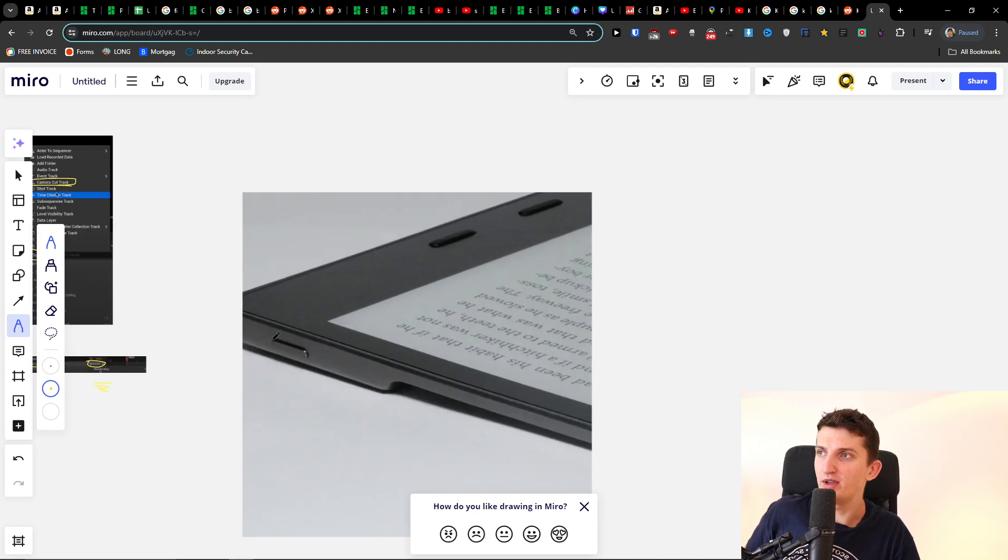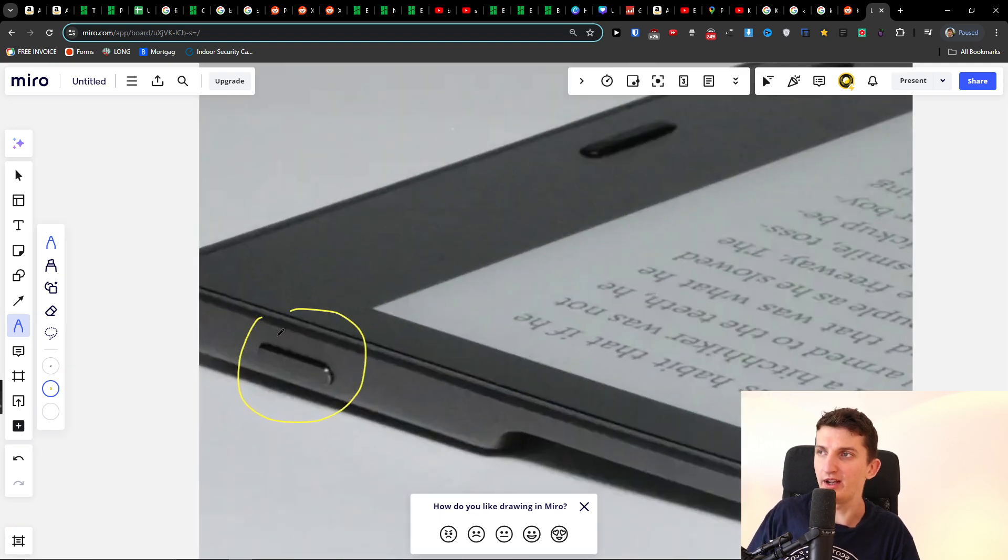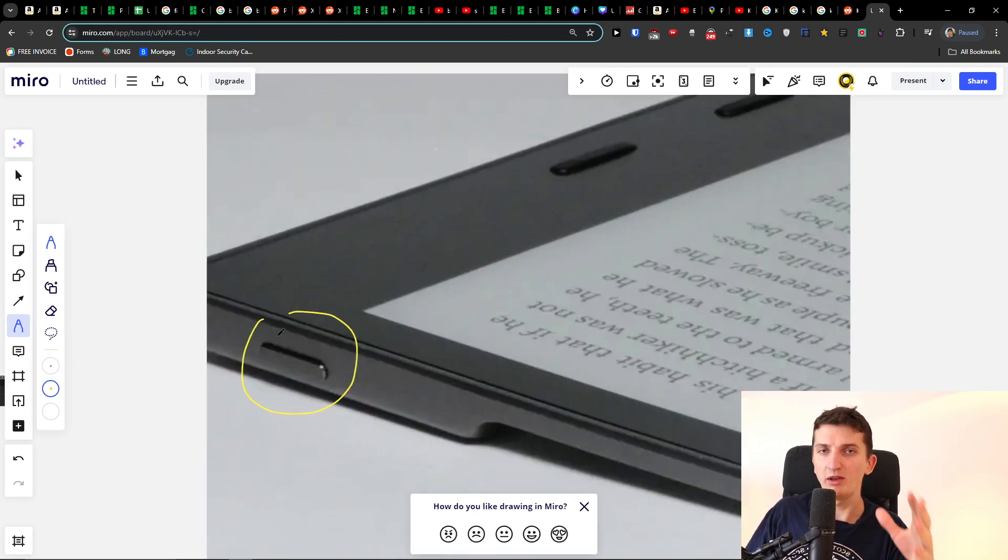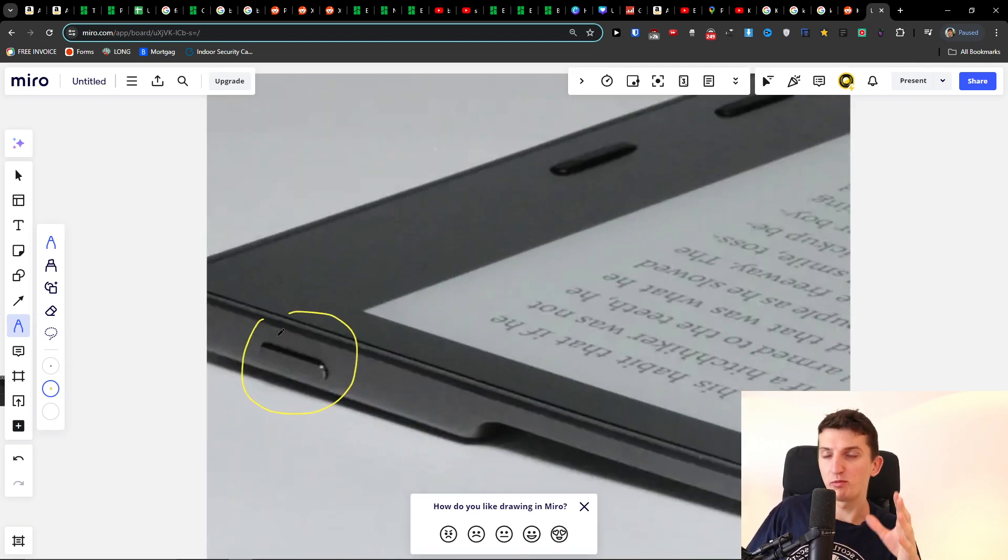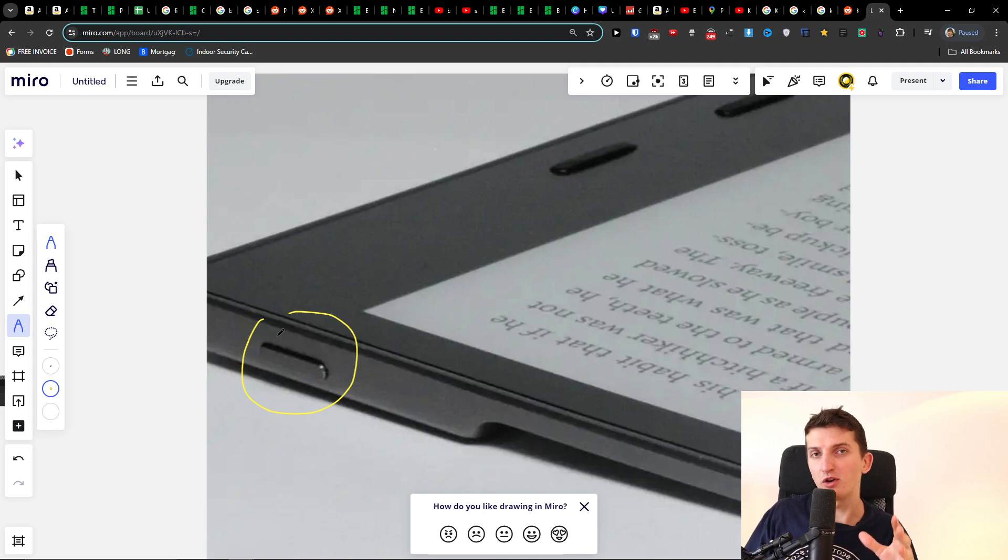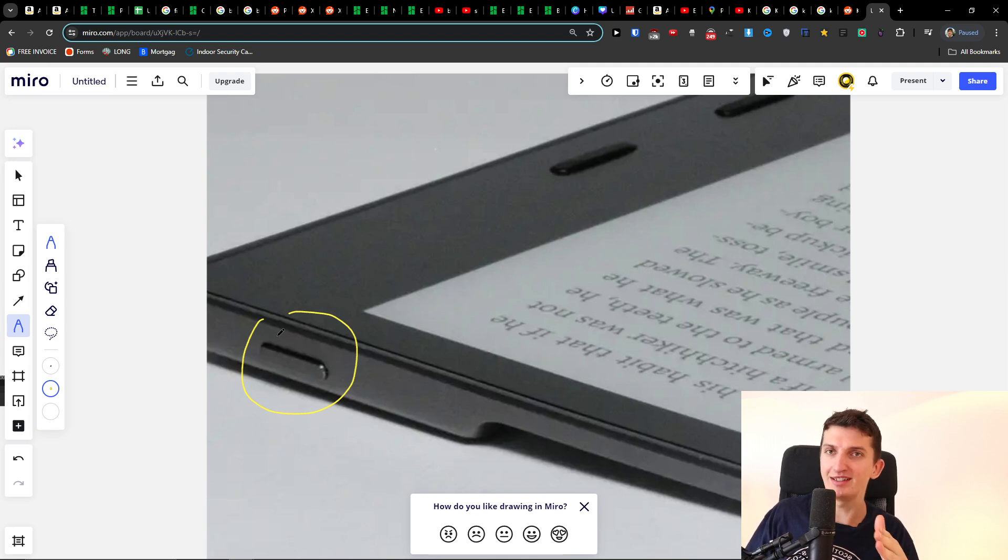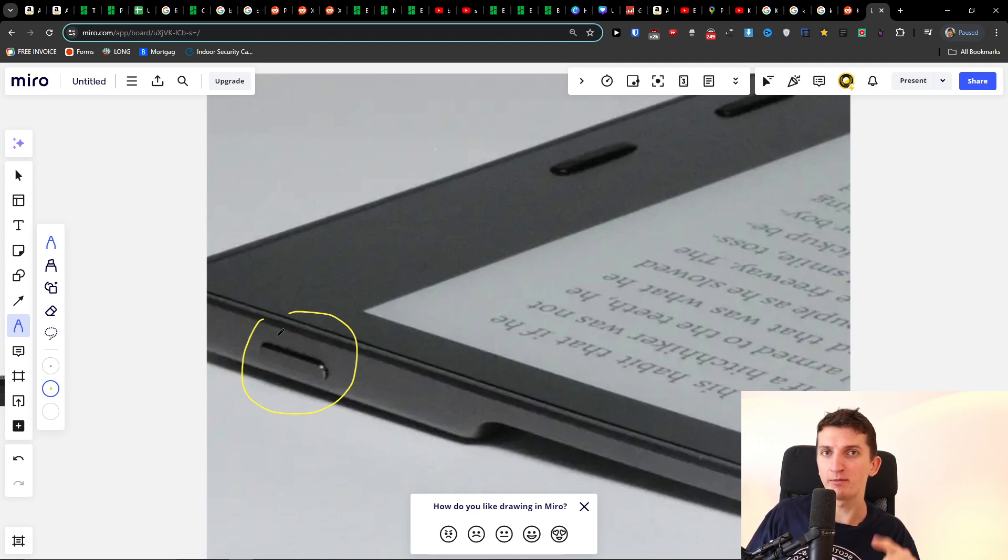So the first thing that you can try to do is locate the power button for your Kindle. You want to press and hold it for about 40 to 60 seconds. If that doesn't work, press and hold it for three to four minutes.